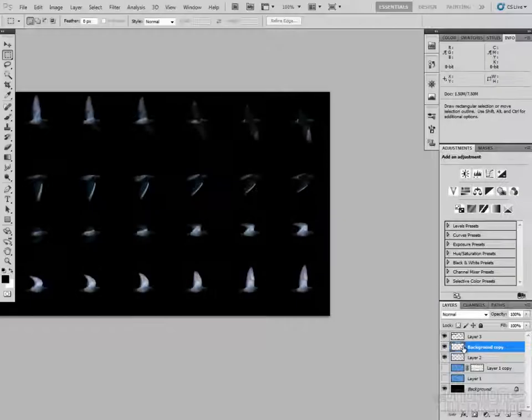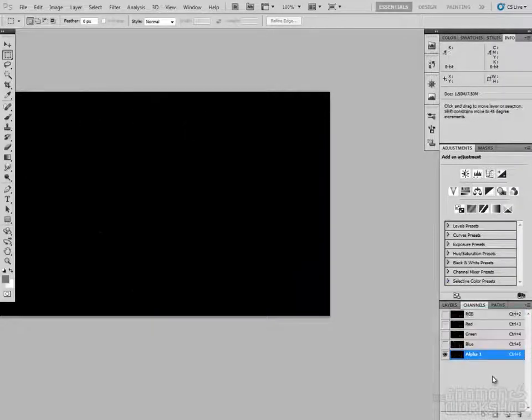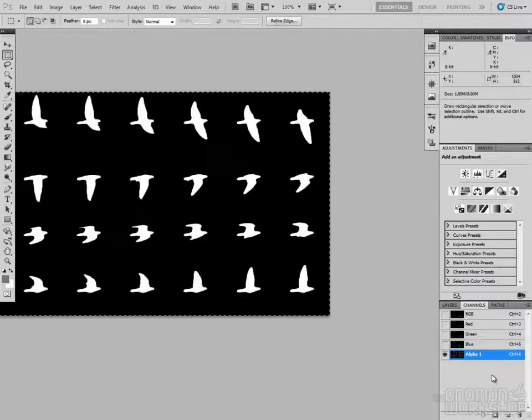In Photoshop, I've created the alpha channel by drawing it by hand to fix some glitches in the loop.